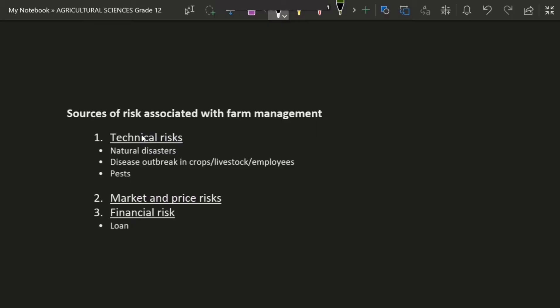Another risk is market and price risk — for example, thinking that because it is month-end you'll have many customers and increasing the price, only to find that increasing the price chases away customers. Then there is financial risk, like using the business as collateral to get a loan to survive, only to find the business is unable to pay back that loan.